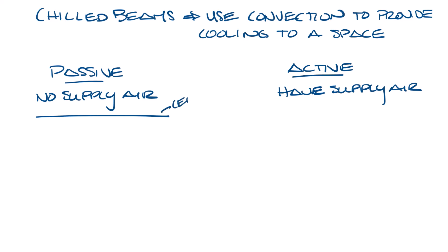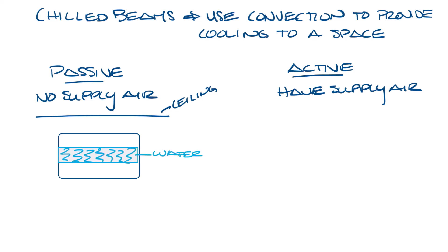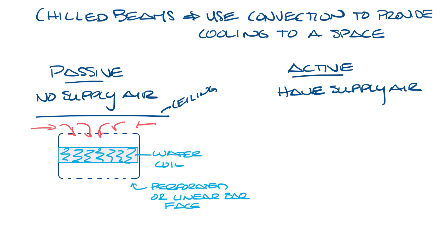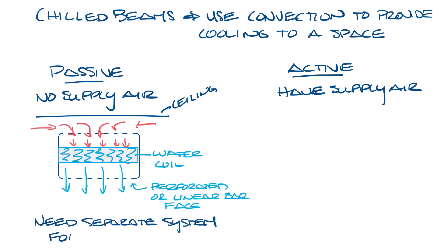Passive chilled beams will be mounted under a ceiling. You've got the casing and inside you have a water coil. And then there are openings on the top and the bottom. So the face of it is either perforated or linear bar grills. So as warm air rises from the room, it passes over the chilled beam and cools down and falls back into the space providing cooling. As I said, there's no supply air inlet on the passive chilled beam. So you have to supply a separate system for ventilation air to meet your ASHRAE 62.1 requirements.